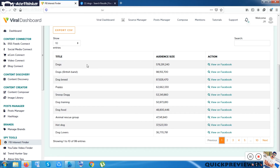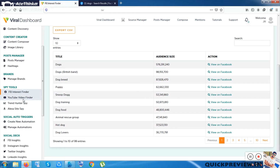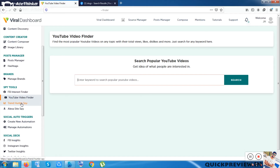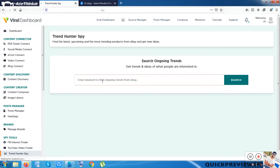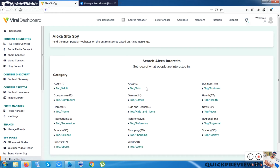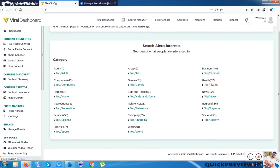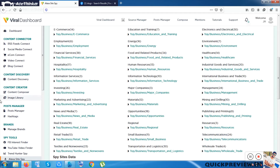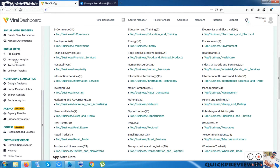Inside YouTube Video Finder you can find any video tags and other metadata. Inside Trend Hunter Spy you can search any niche keyword and get trending content from today or within the last two or three days. The next option is Alexa Size Spy, which is similar to Amazon's data — showing trending things in health, top business, and similar categories.